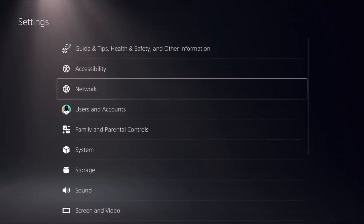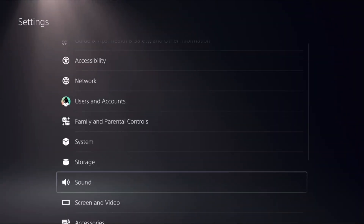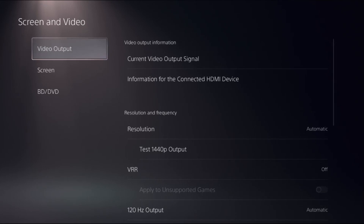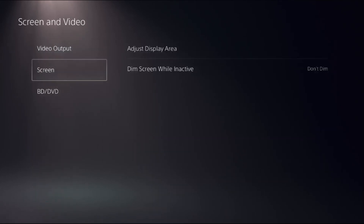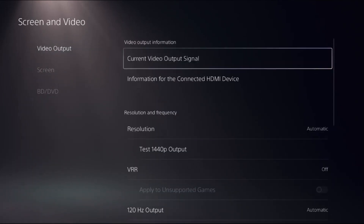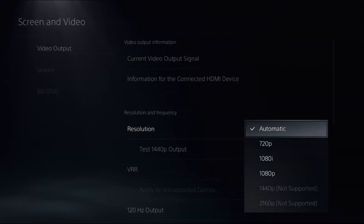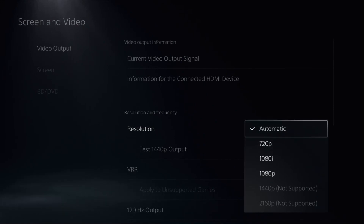Then simply choose Settings, select Screen and Video, choose Video Output, and on the right side select Resolution and change it to Automatic.